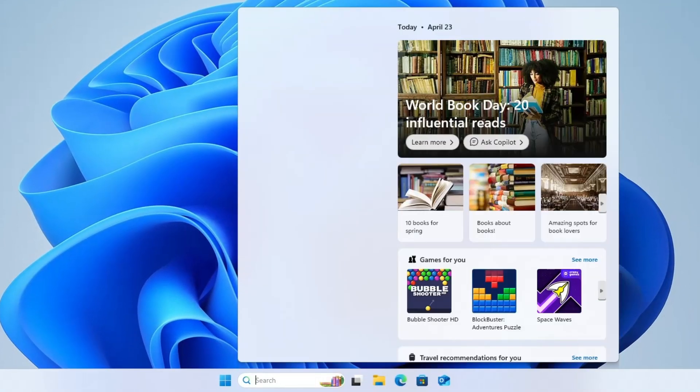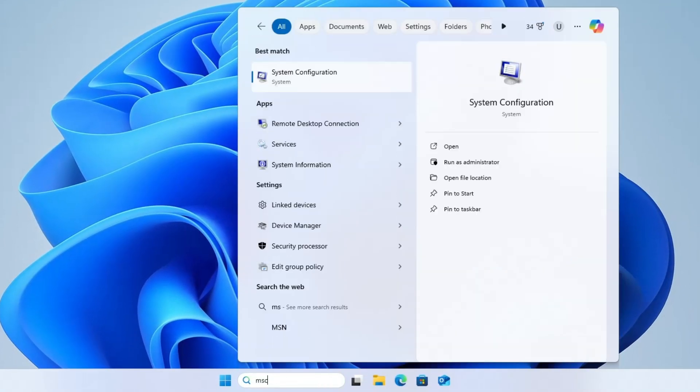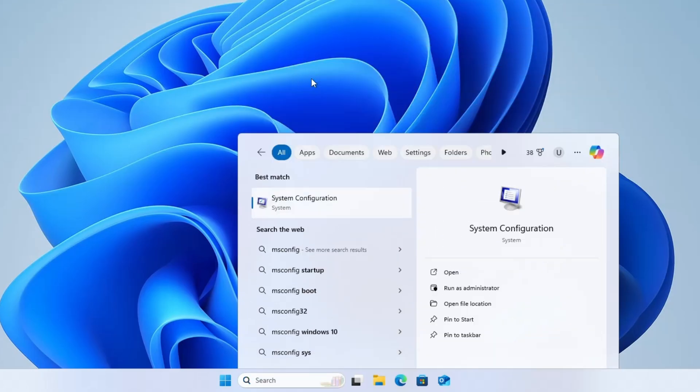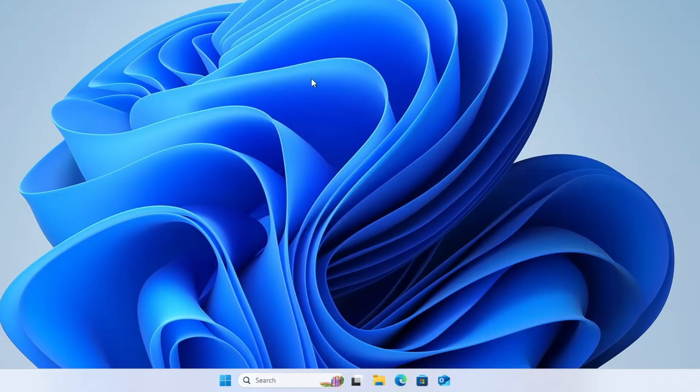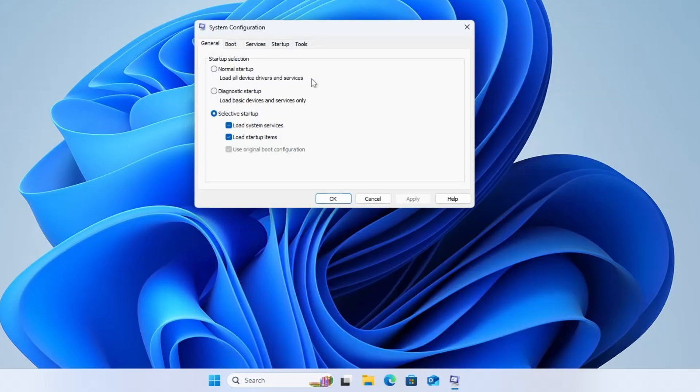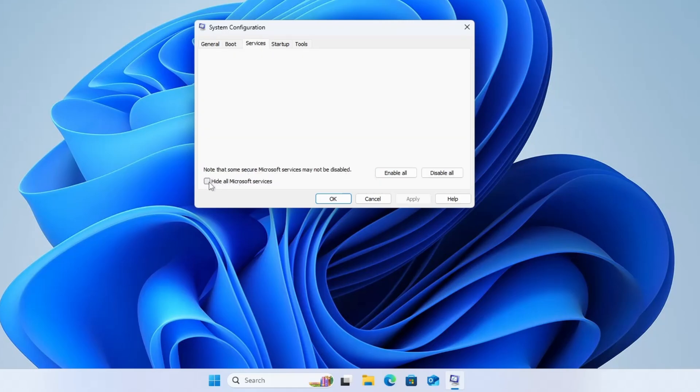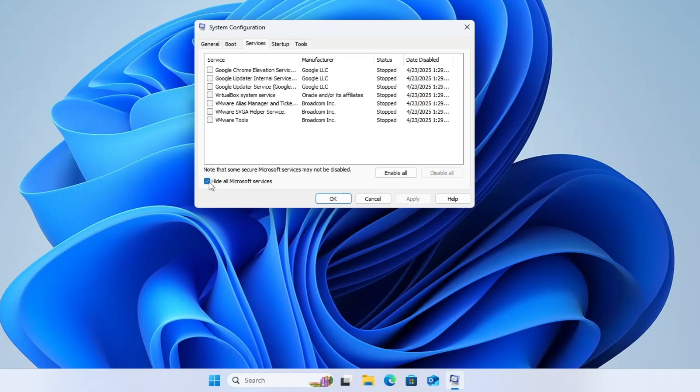Click on the Windows search and type msconfig. Select system configuration from the results. In the window that opens, go to the Services tab. Check the box that says Hide all Microsoft services at the bottom. Now click on Disable all.